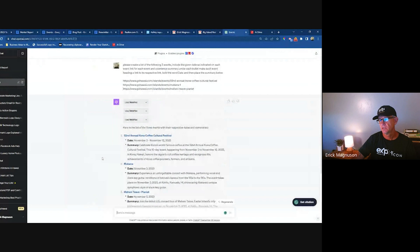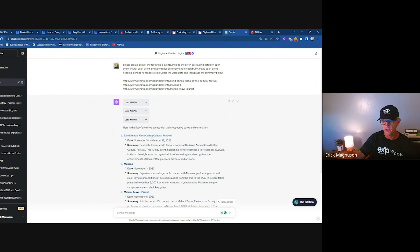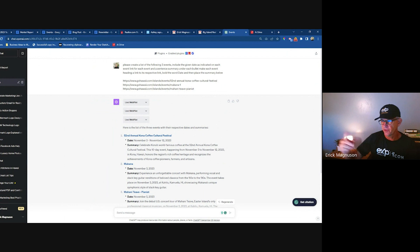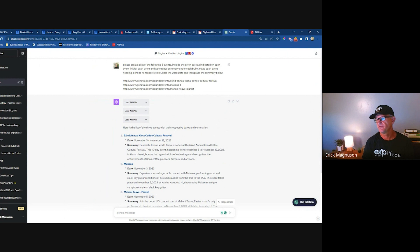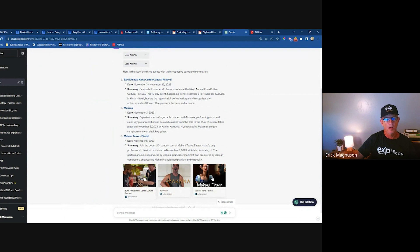Here's what happens when you run this prompt. I had to iterate because it didn't always return what I needed — a couple of times it just returned a placeholder for the date, so I had to tell it to grab the actual date adjacent to the title, and make sure it linked each title to the event. The prompt says: create a list of the following three events, include the given date for each event, a sentence summary under each bullet, make each event heading a link to its respective URL, bold the word 'date', and place the summary below.